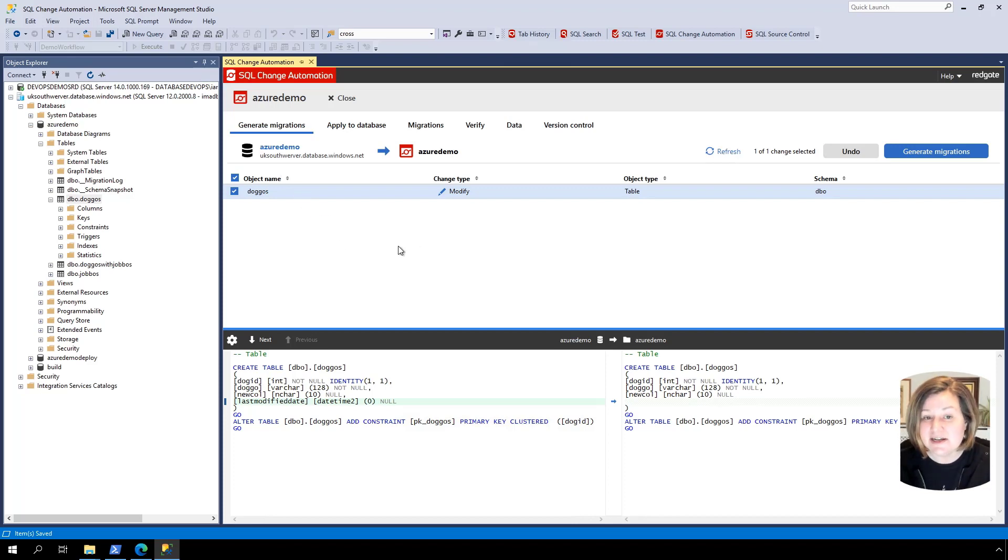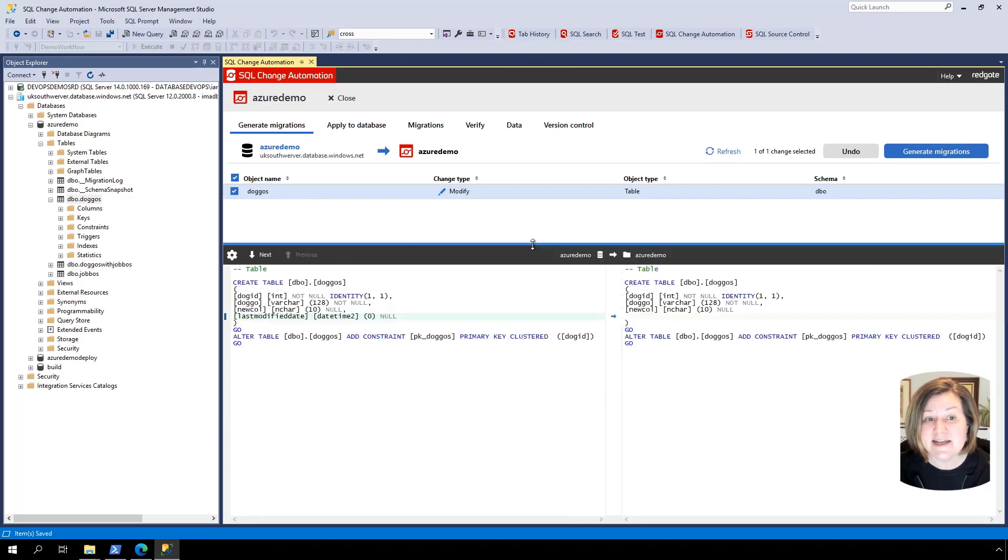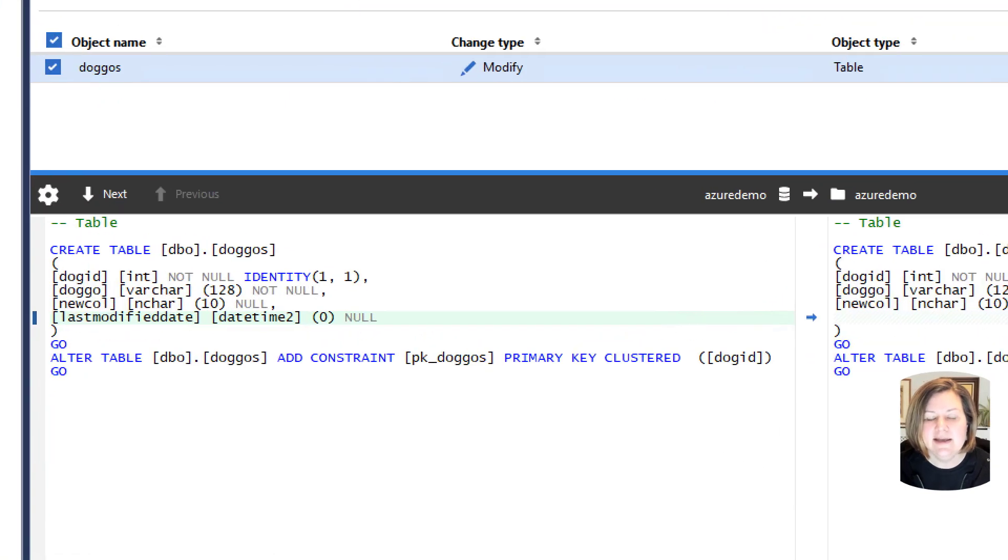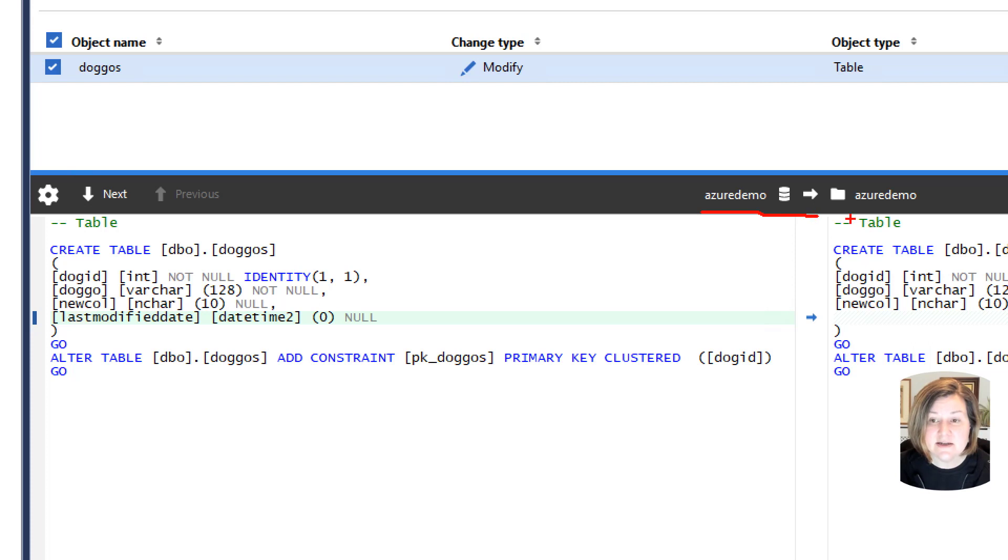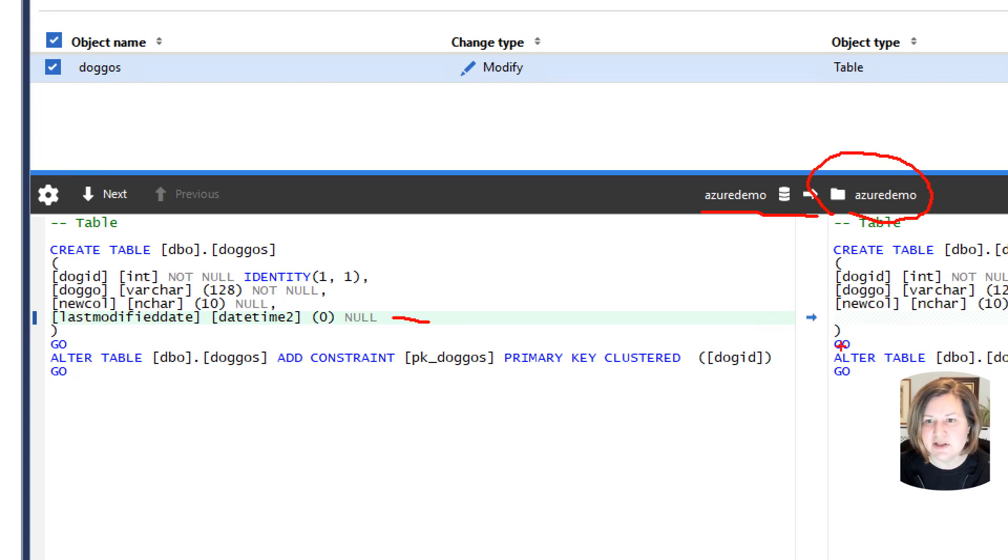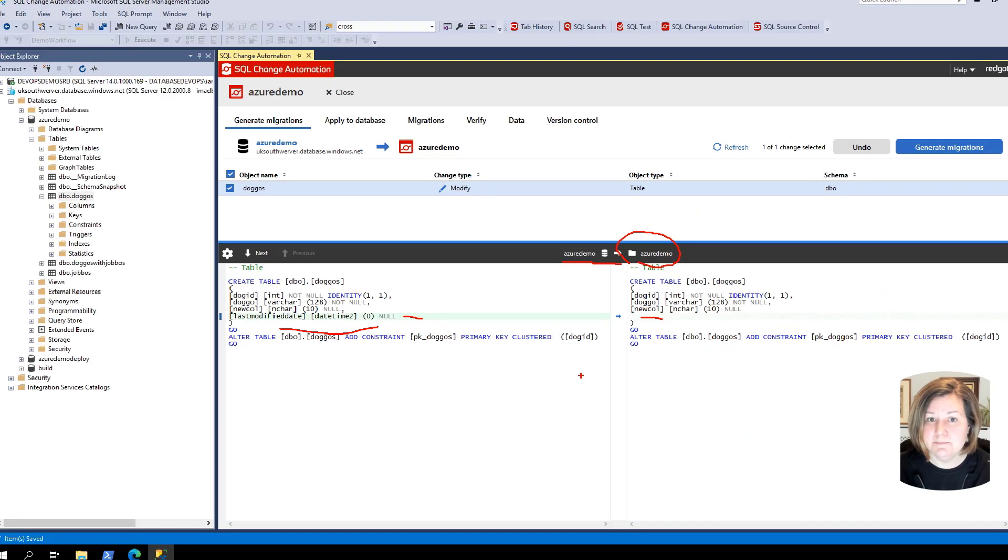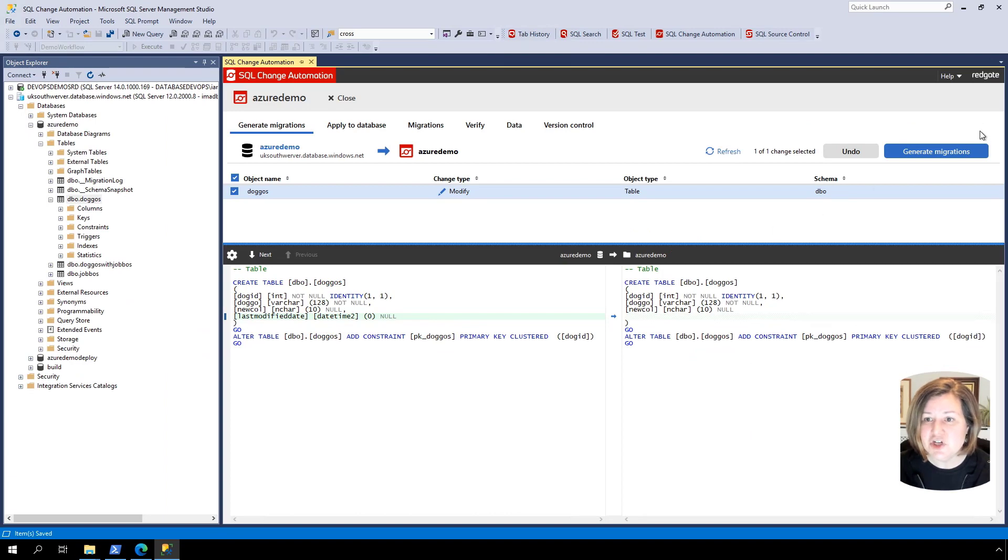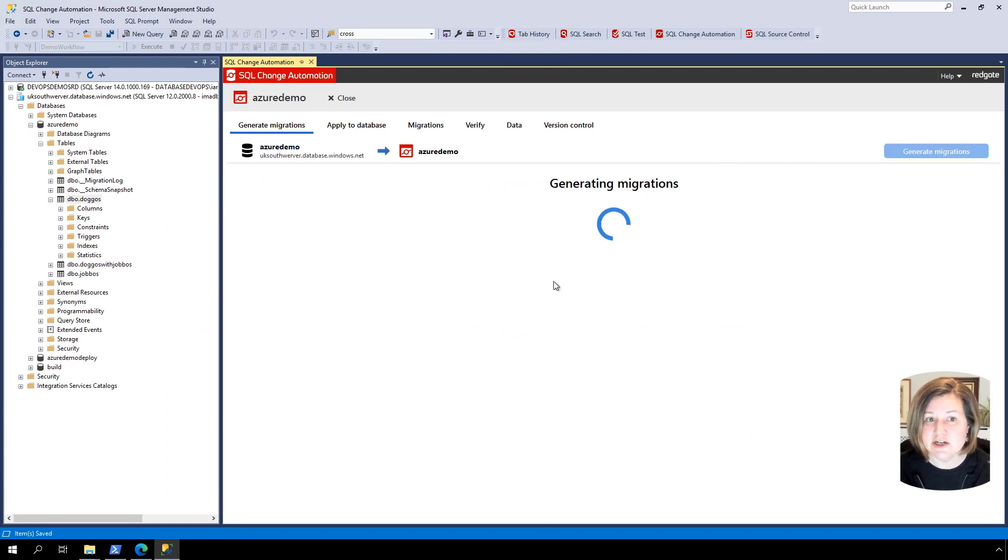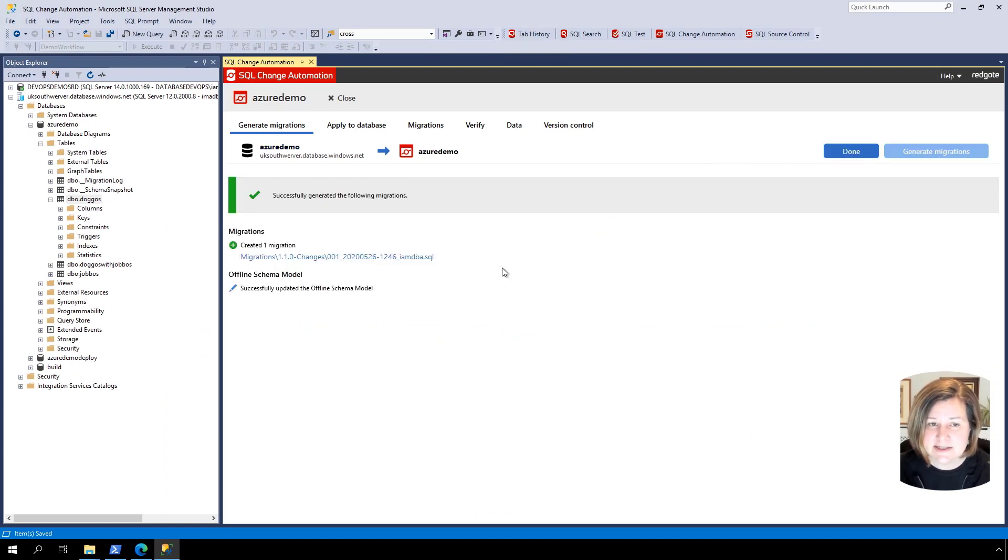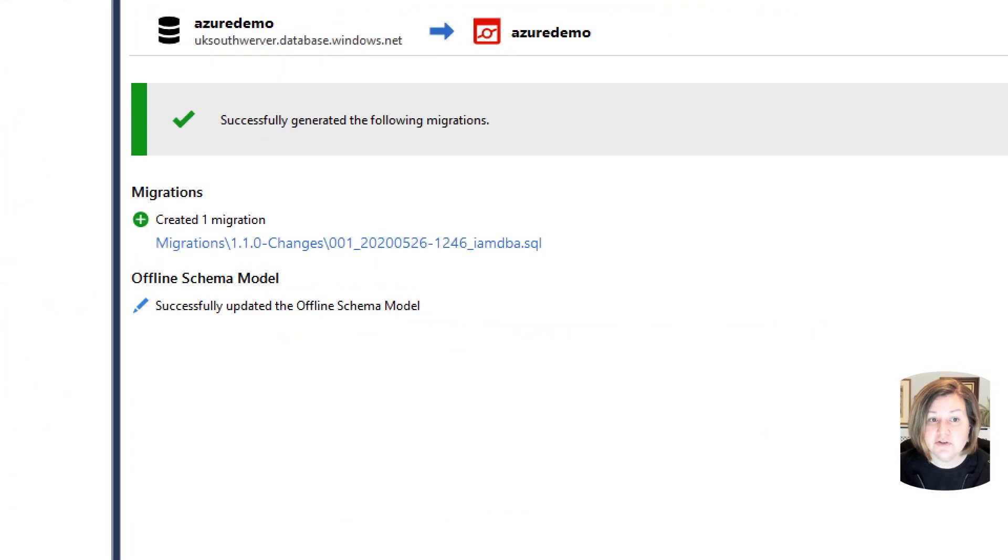I might have multiple changes that I do when I generate the migrations all at once. That's totally fine, but I've just done one. And it shows me down here that on the left is the code in my development database. On the right is the current code in version control. And we can just review here that what we've done is we've added this column with these data types. And that we don't have that column in version control. So I'm going to generate a migration script for this. And it gives it a default name.